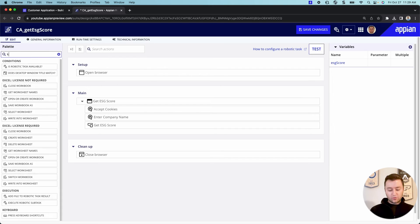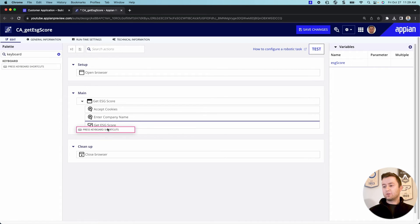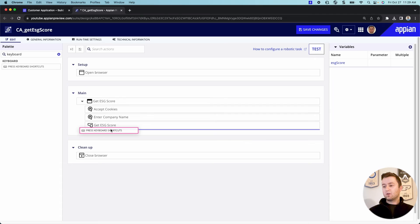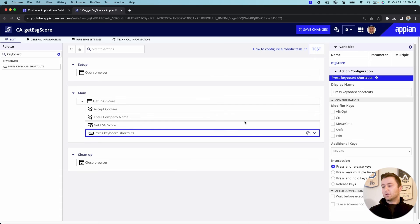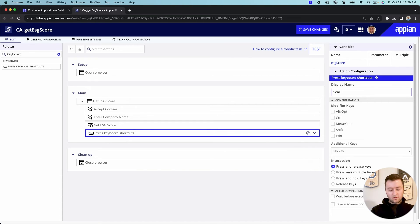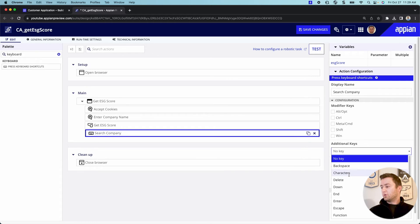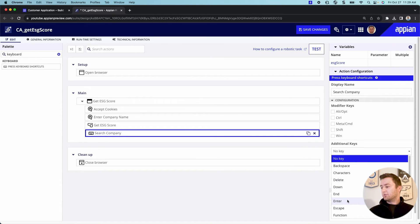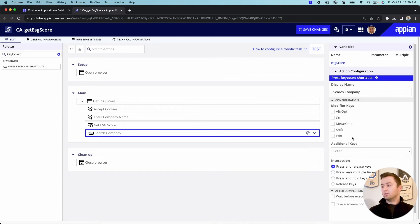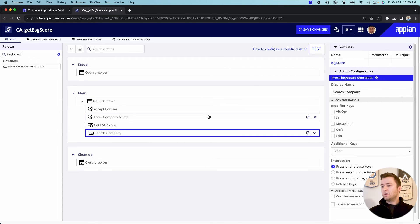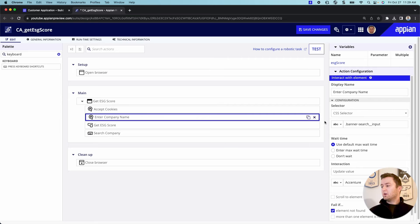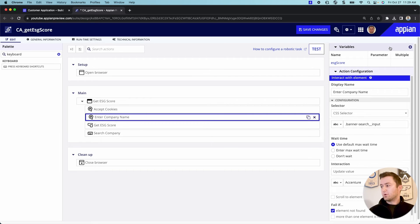Now, one thing I do need to do is I need to add a keyboard shortcut after get ESG score because I need the robot to know to hit enter to search. And so we're going to hit search company. And we are going to click enter. So the robot will actually hit enter for us when we need it to.